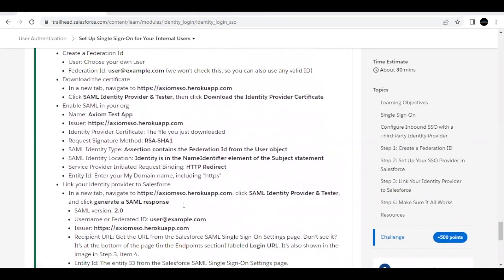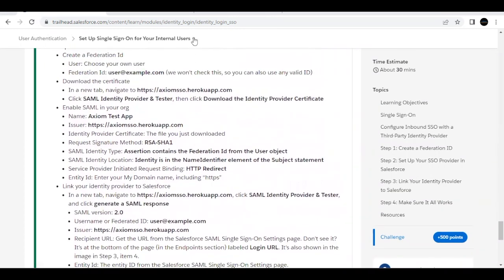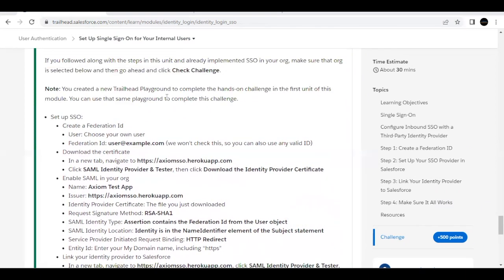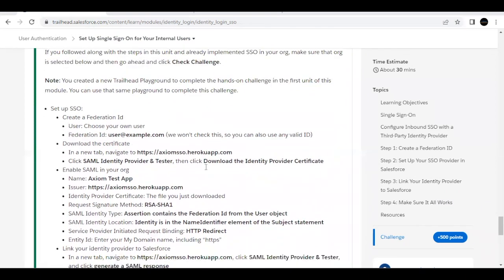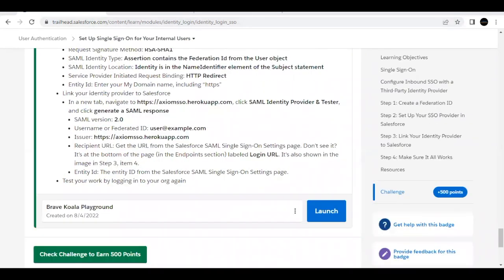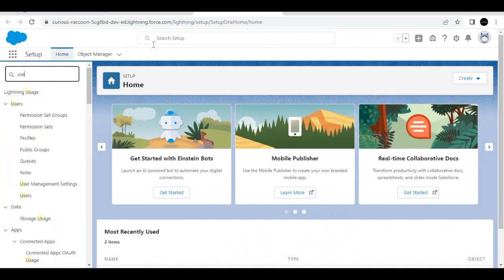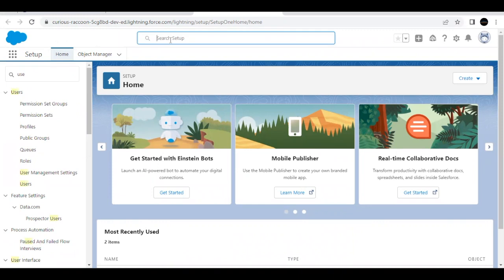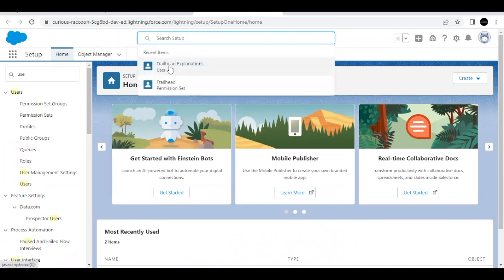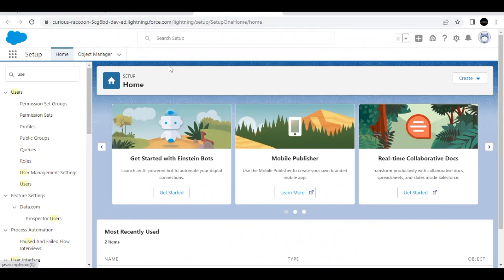Launch your Trailhead playground — you can continue with the same playground created in our first unit. You will land on the Setup home page. In Quick Find, just type 'user,' or you can use the global search to go to the user. We are using the Trailhead Explanation user for this setup.